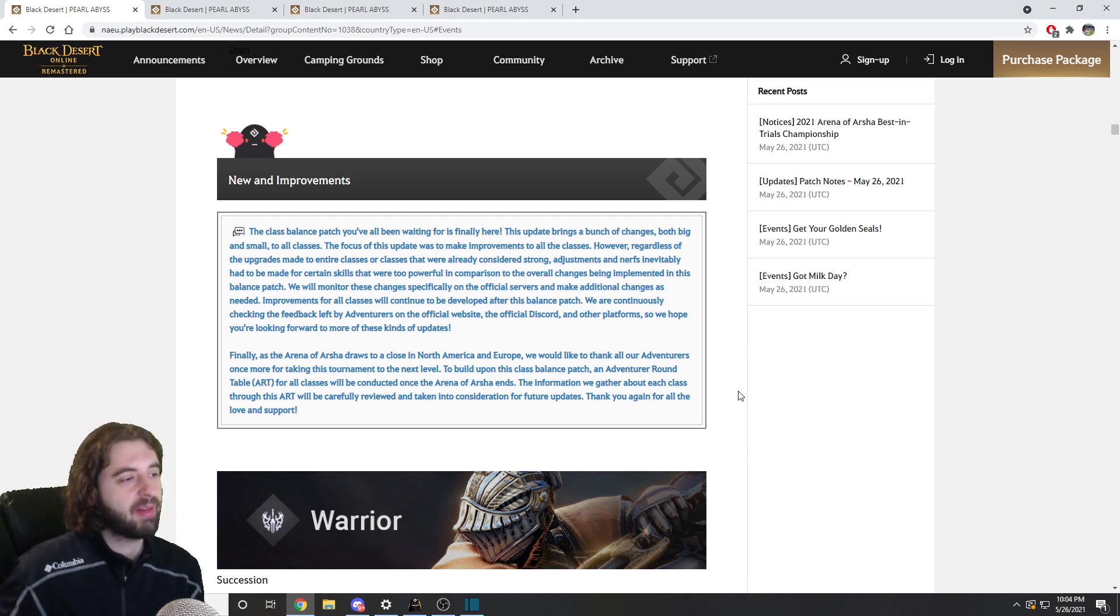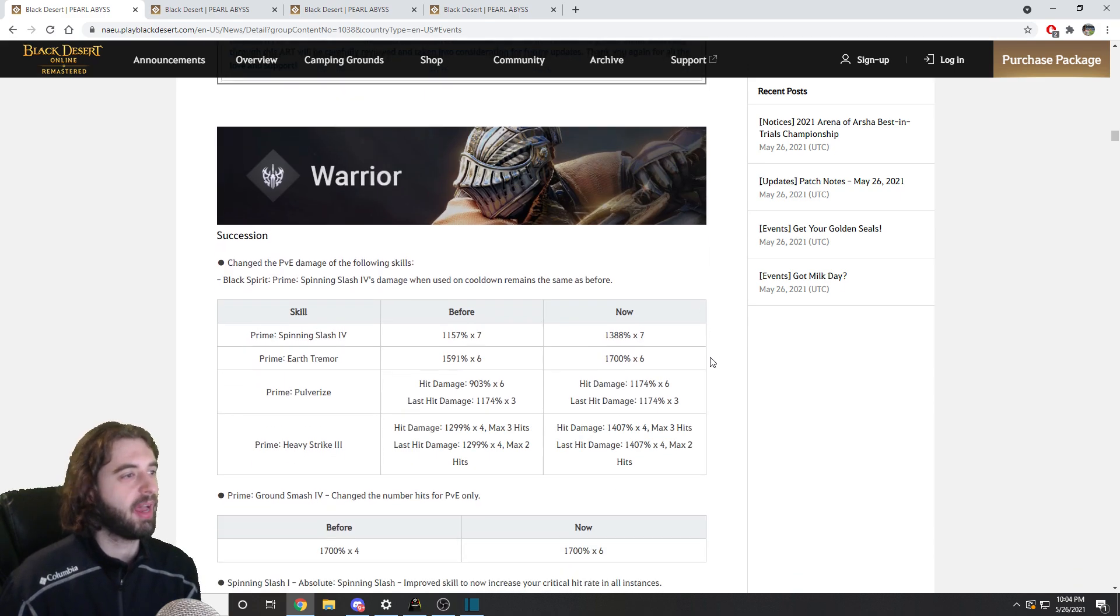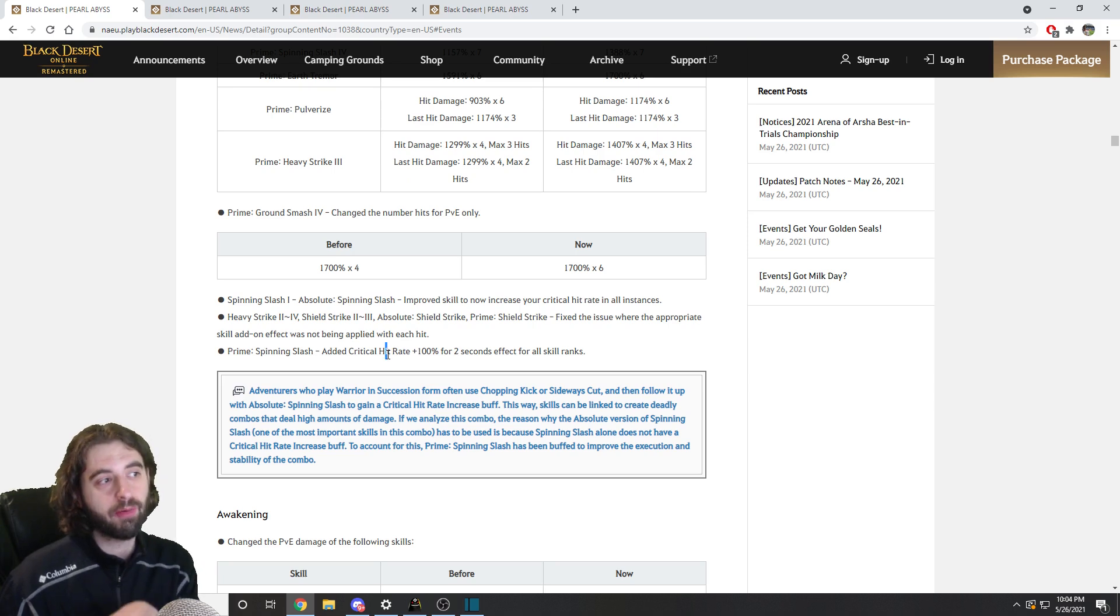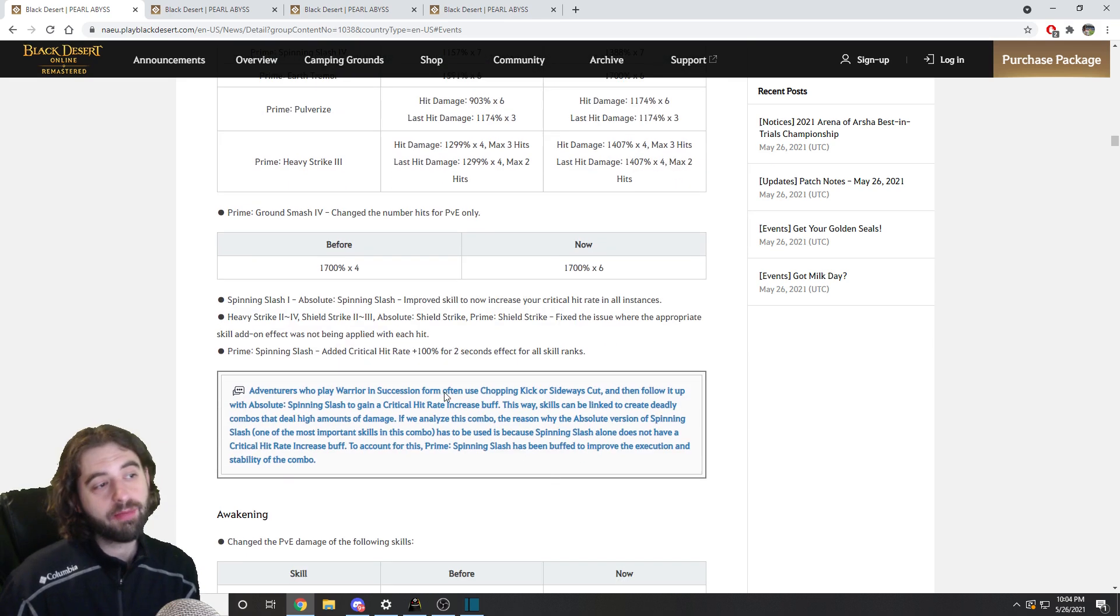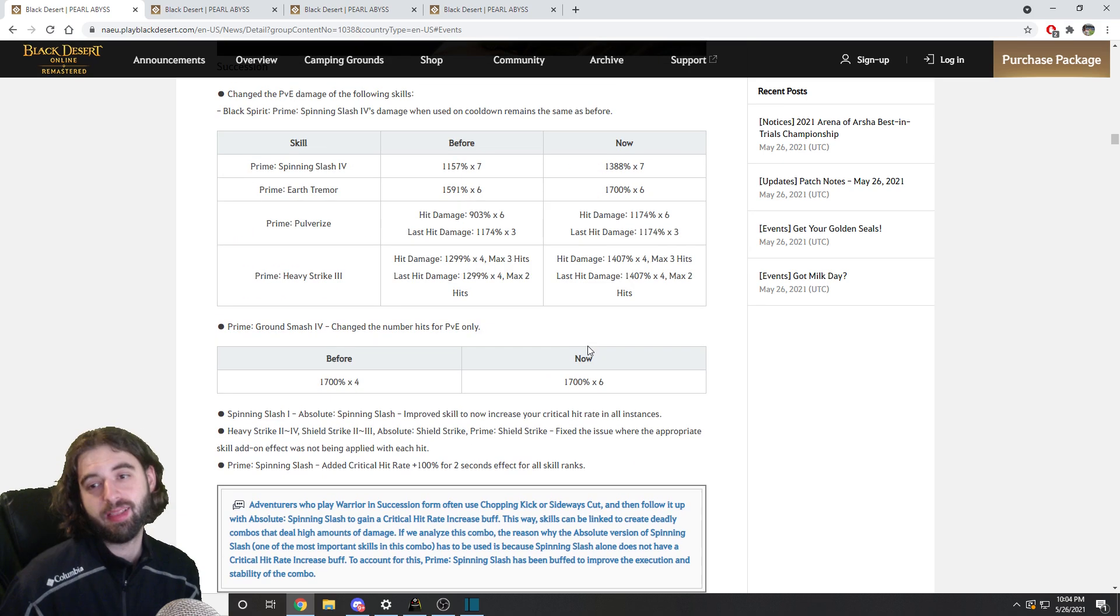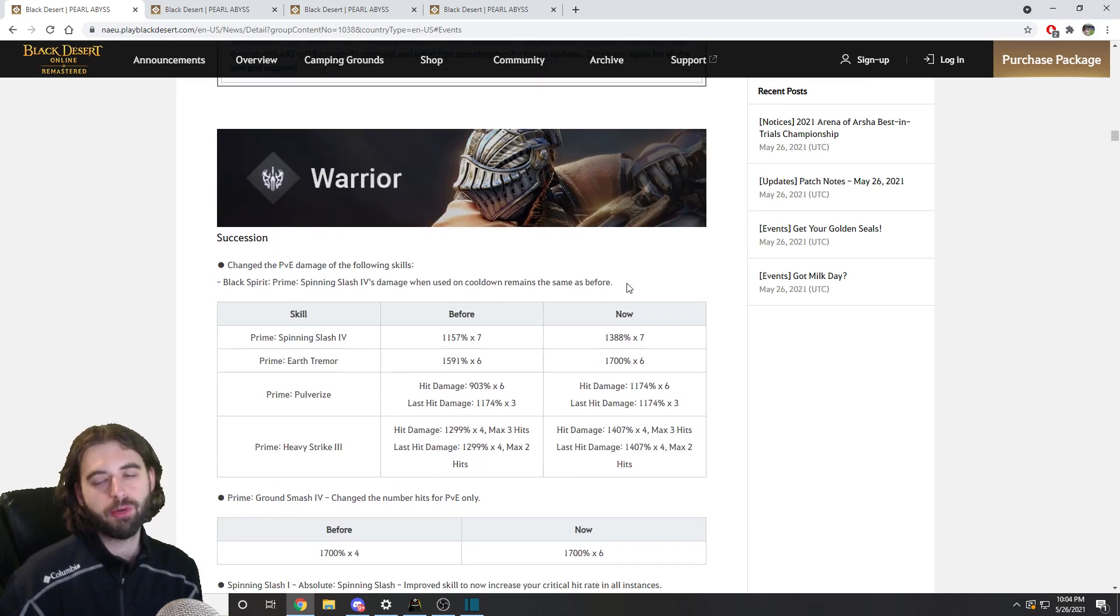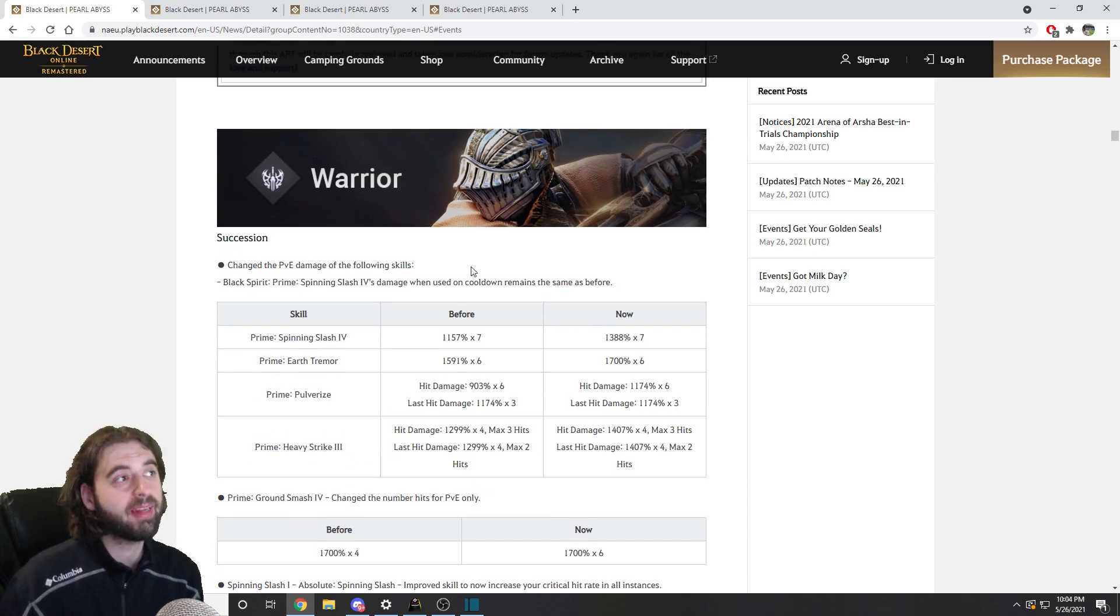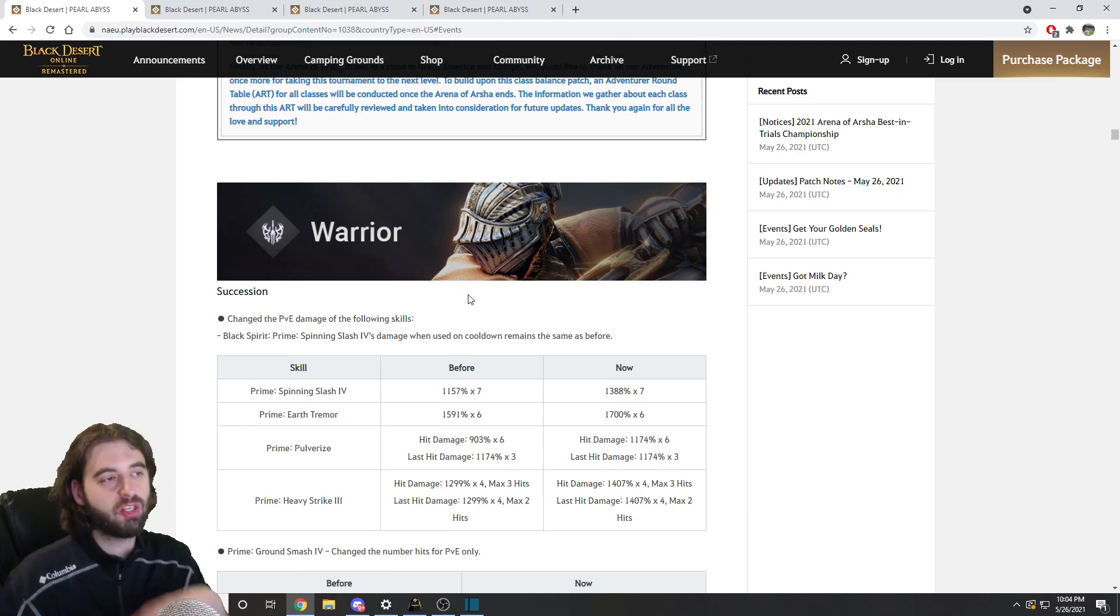I mean, I haven't played my Warrior in eight months. I couldn't tell you if these changes mean anything relevant to it. Although just saying that critical rate for 100% for two seconds seems pretty interesting to me. But once again, I have no idea if that even matters because I don't play the class. So what I'm going to do is give you a general overview of what happened here and some major things to keep your mind on.